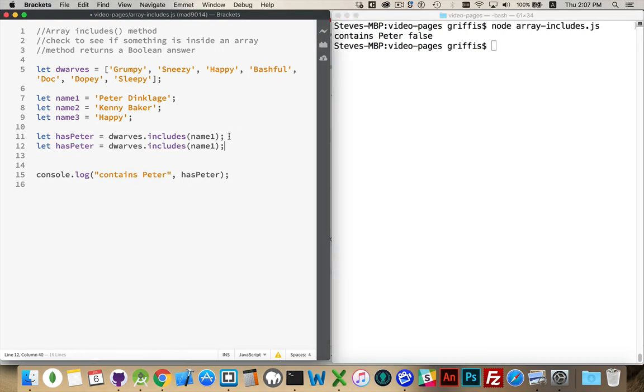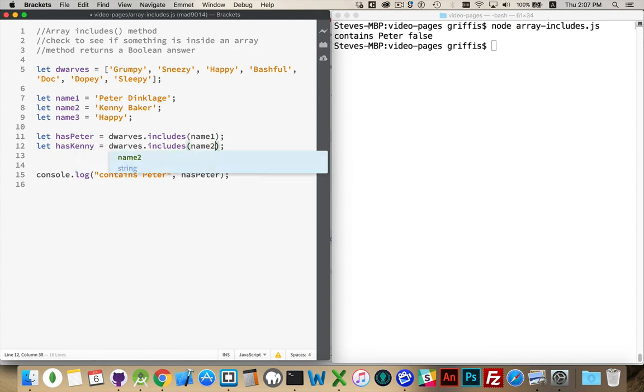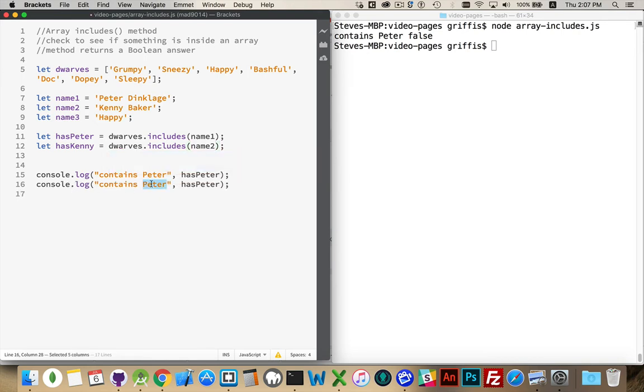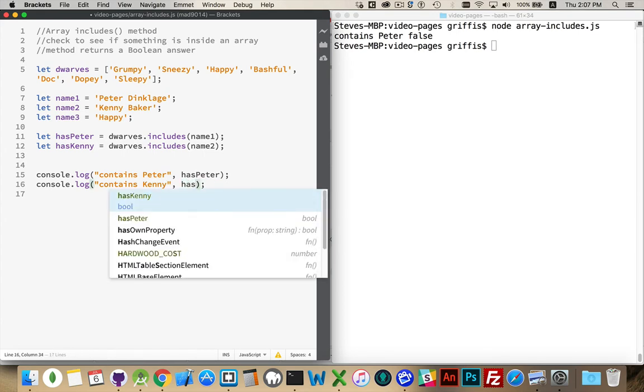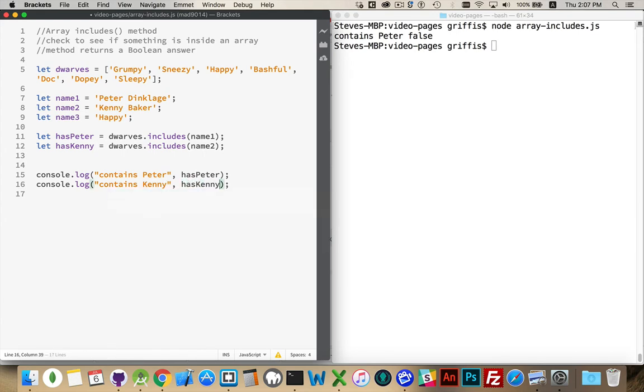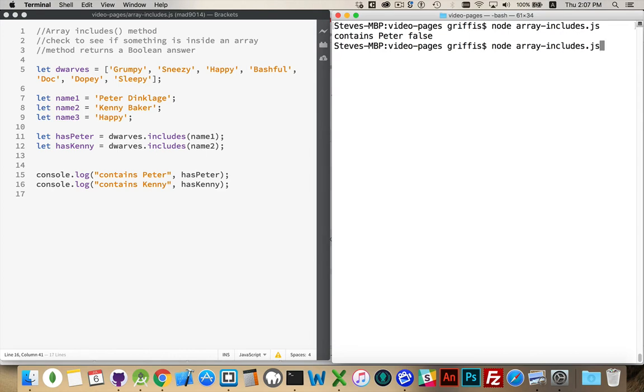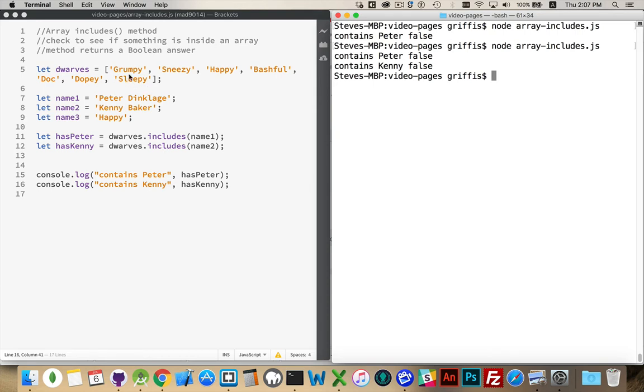So we can try that again with Kenny. Look for R2D2. That's Name2 that we're searching for, and search for that one. Same answer. There is no element called Kenny Baker inside here at all.